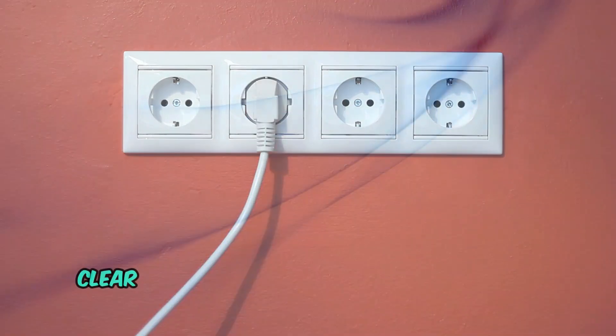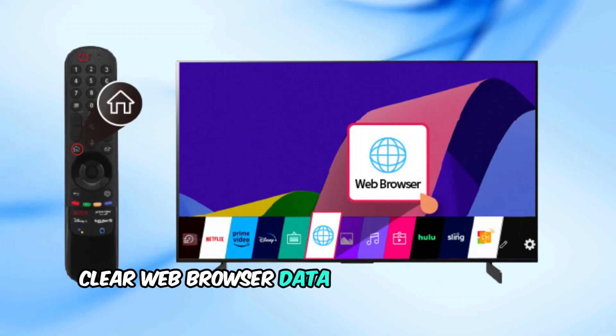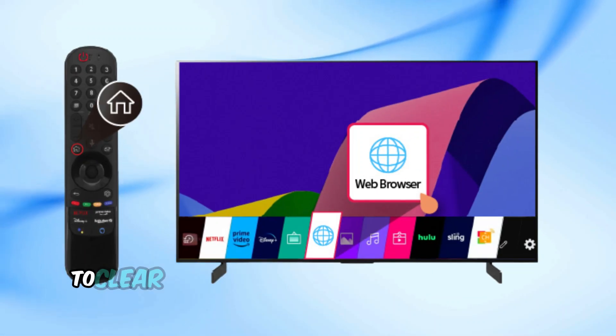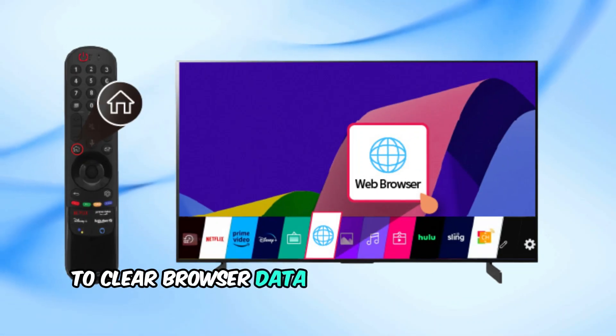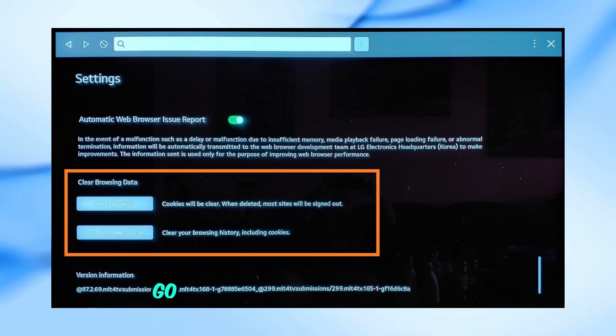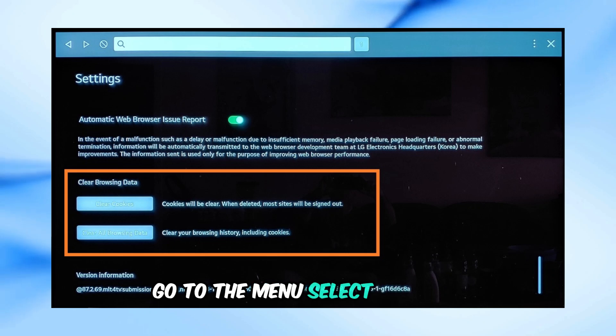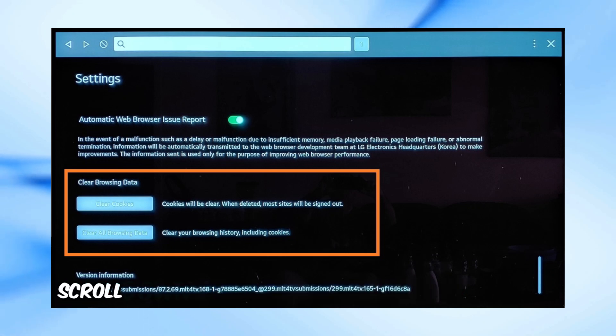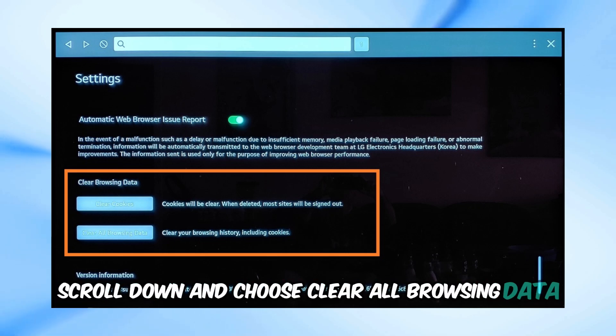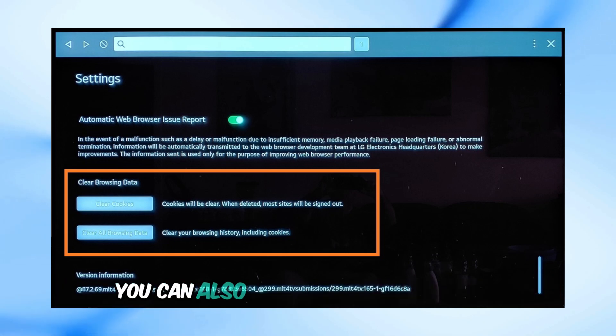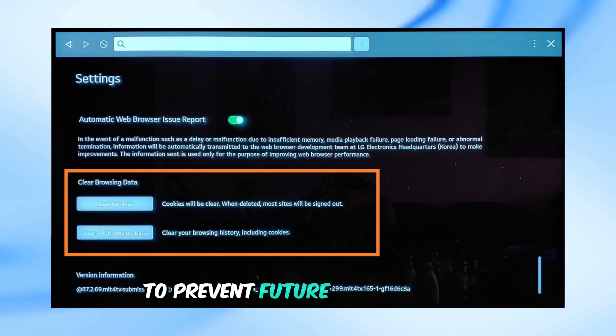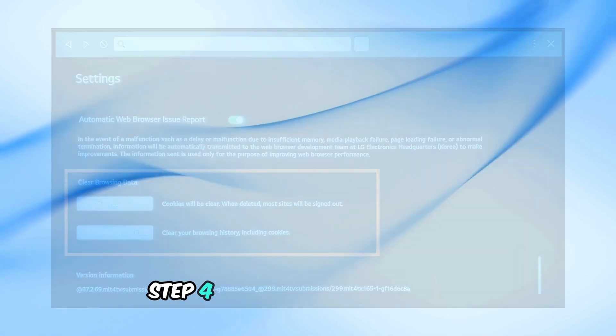Step 3: Clear Web Browser Data and Enable Private Browsing. To clear browser data, open the Web Browser app. Go to the menu, select Settings, scroll down, and choose Clear All Browsing Data. You can also enable private browsing to prevent future data storage.